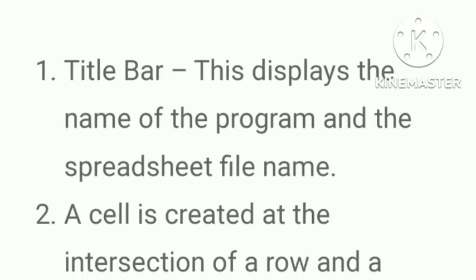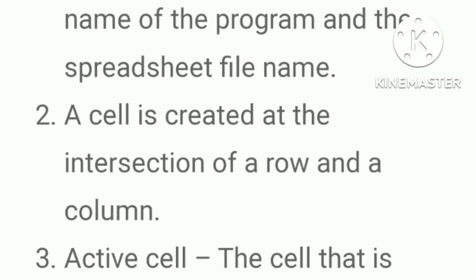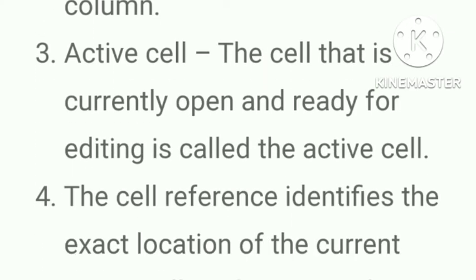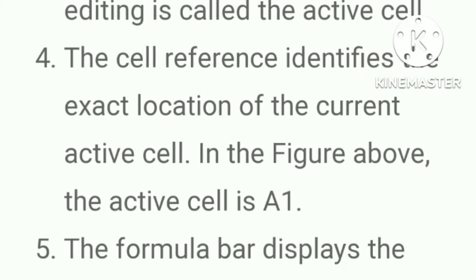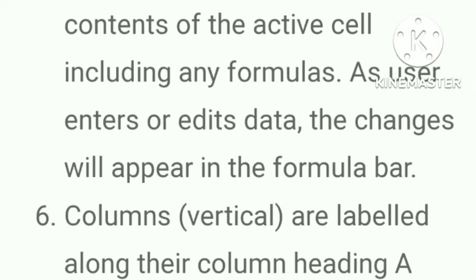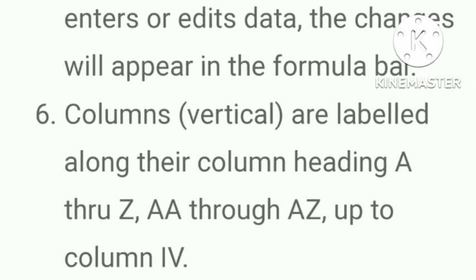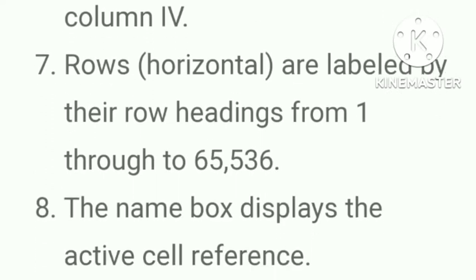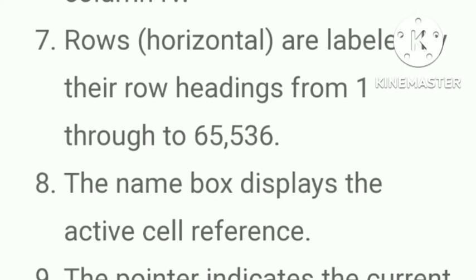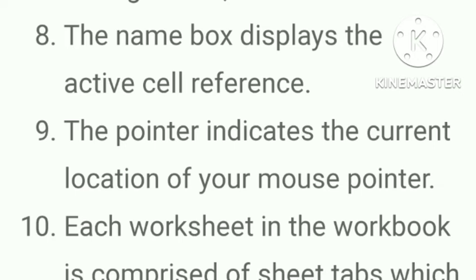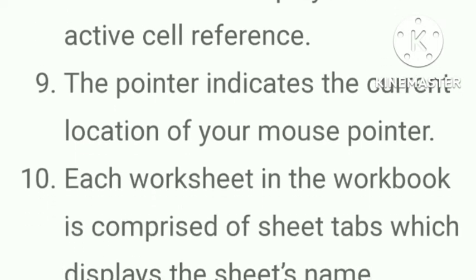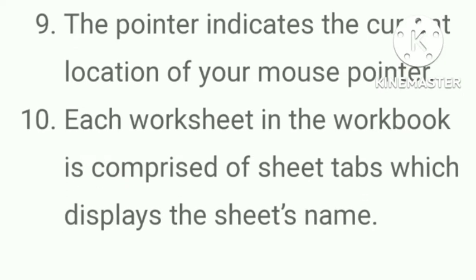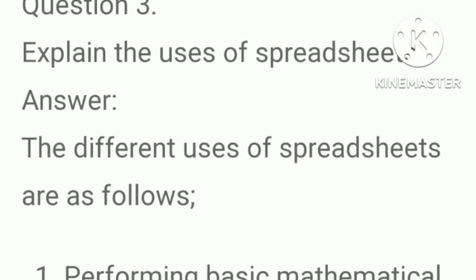Next question. Explain different parts of an Excel worksheet. Here is a diagram. Title bar. This displays the name of the program and the spreadsheet file name. A cell is created at the intersection of a row and a column. Active cell, the cell that is currently open and ready for editing is called the active cell. The cell reference identifies the exact location of a current active cell. In the figure above, the active cell is A1. The formula bar displays the contents of the active cell, including any formulas. As user enters or edits data, the changes will appear in the formula bar. Columns are labeled along their column heading A through Z, AA through AZ up to column IV. Rows are labeled by the rows heading from 1 through to 65,536. The name box displays the active cell reference. The pointer indicates the current location of your mouse pointer. Each worksheet in the workbook is comprised of sheet tabs which displays the sheet name.